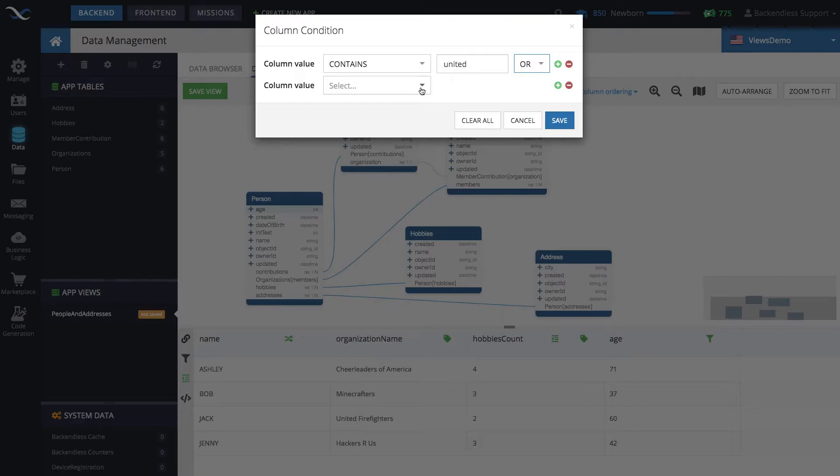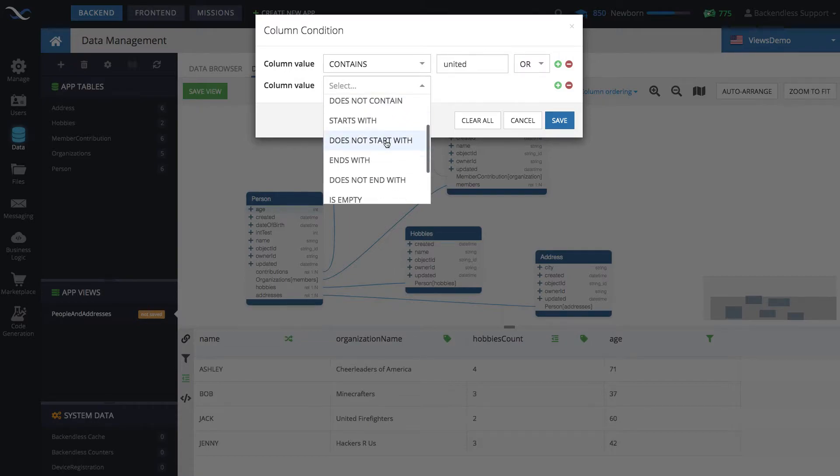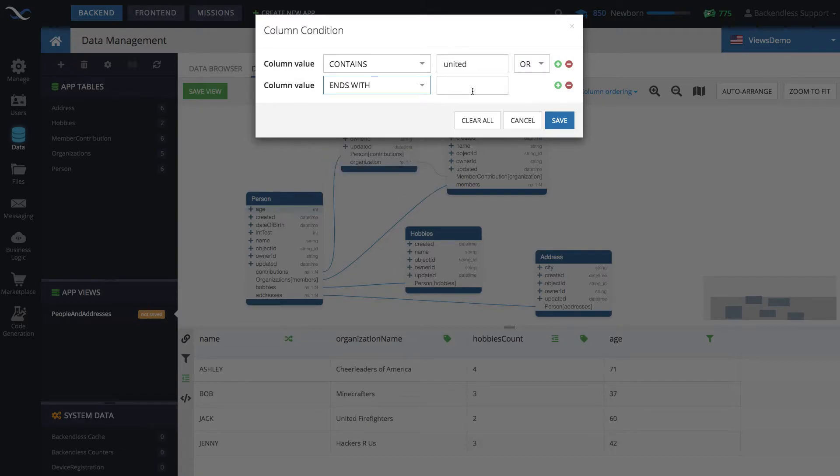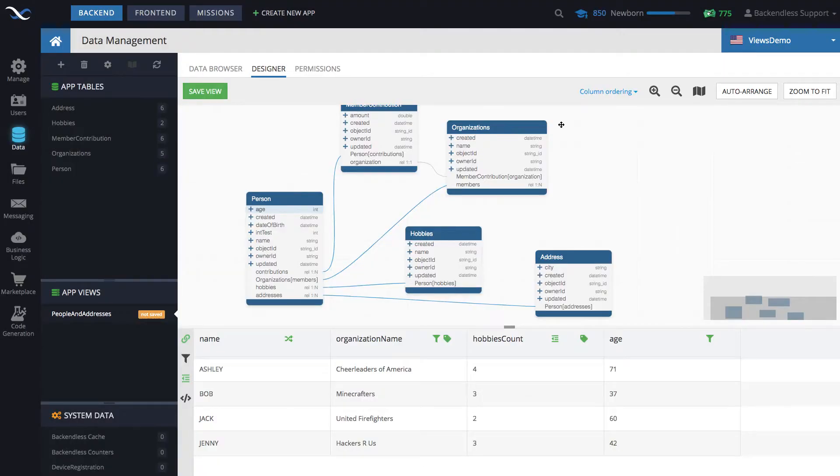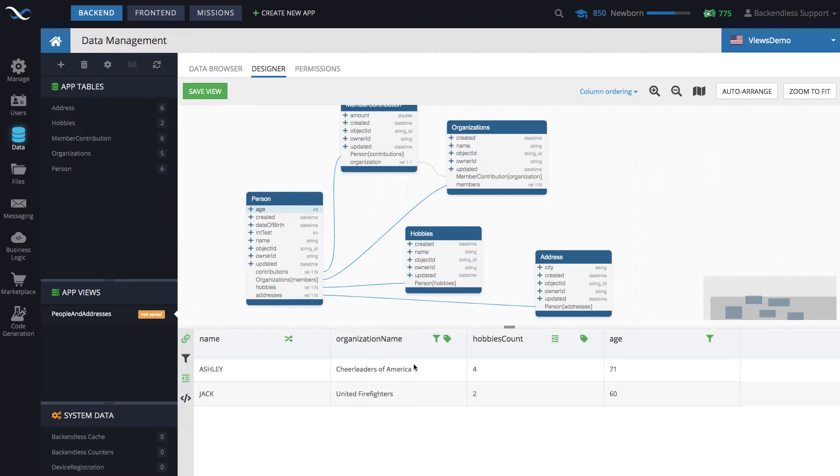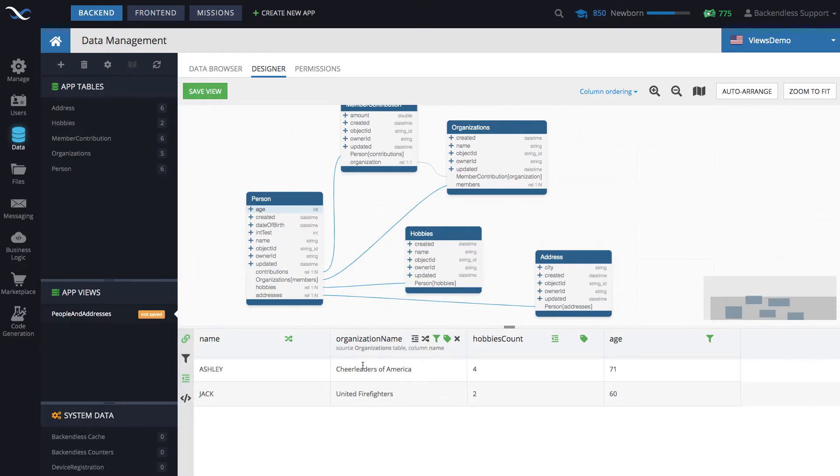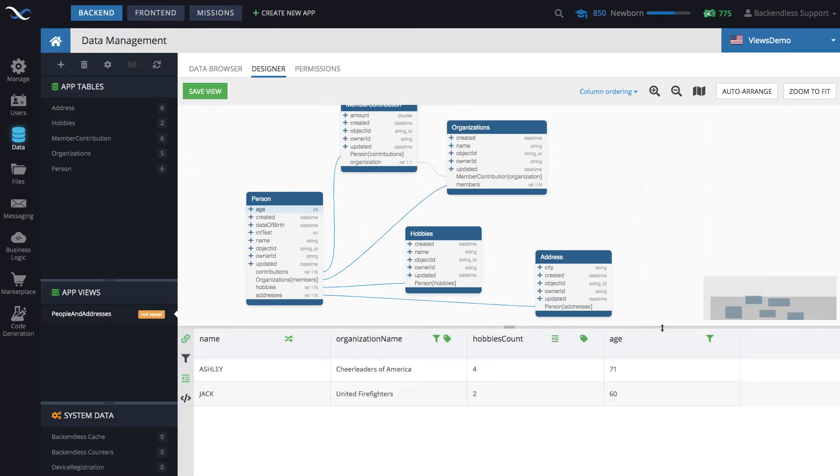Or it ends with the word America. Click save. So there you go. Now we have only two records that match this condition. But you might be asking, well, since we have a condition that applies to the organization name and a condition that applies to age, how do these two conditions play with each other? Are they concatenated with AND or OR?